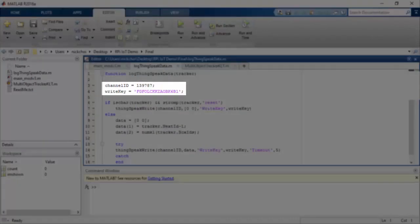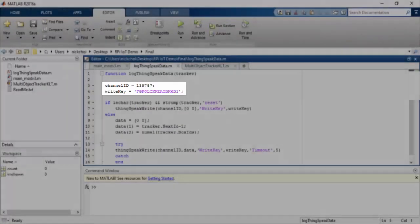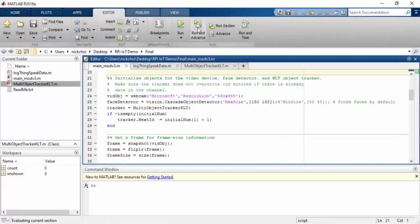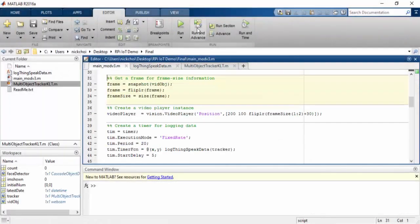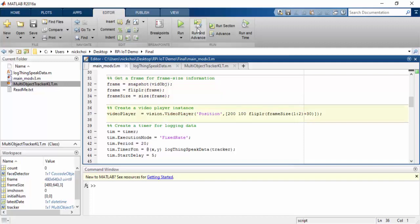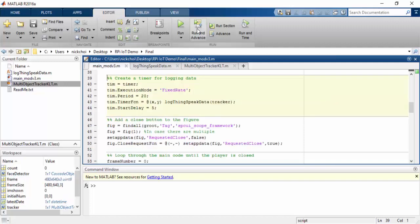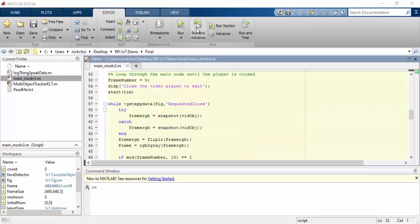This function deals with writing the information to our ThingSpeak channel. Now that our channel is set up, we are going to initialize some more objects and variables that will help us show our results and log our data.